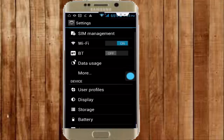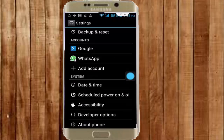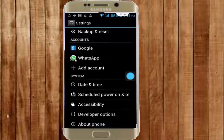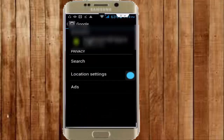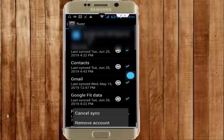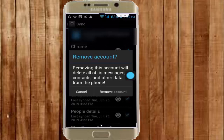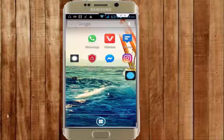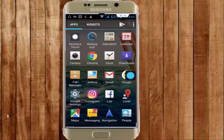Scroll down and find Google. Open Google, tap on your account, press the navigation button and select Remove Account. Tap on Remove Account to confirm.